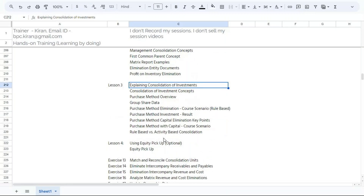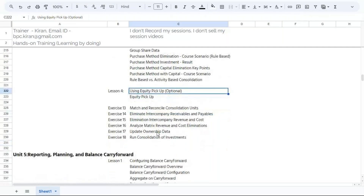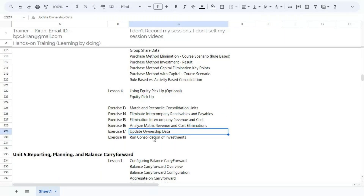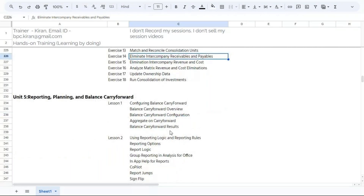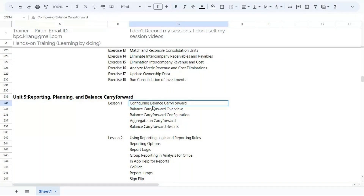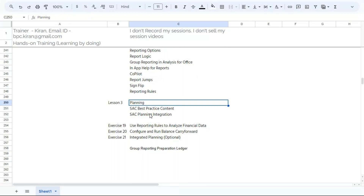Equity pickup is also part of this — it's an optional topic. We will maintain ownership structure and ownership percentages, run consolidation of investments, execute match and reconcile, and perform consolidation units' intercompany payables and receivables elimination. The last topic is reporting, planning, and balance carry forward — how to run balance carry forward in group reporting every year, as well as cash flow, changes in equity, and comprehensive income using reporting groups.